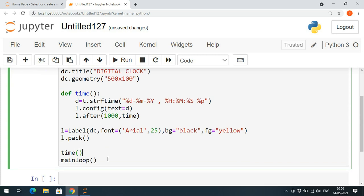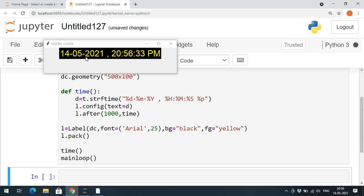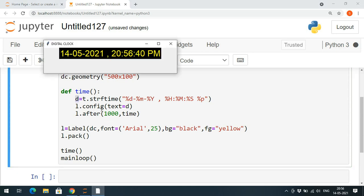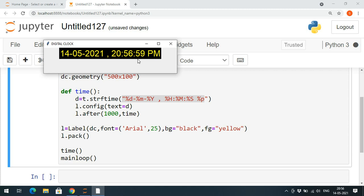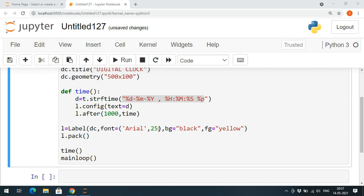If you execute this, you can observe that for every second the label is updated — the date string is inserted at that position and you can see the seconds changing. After every one second the label is updated with the new time.